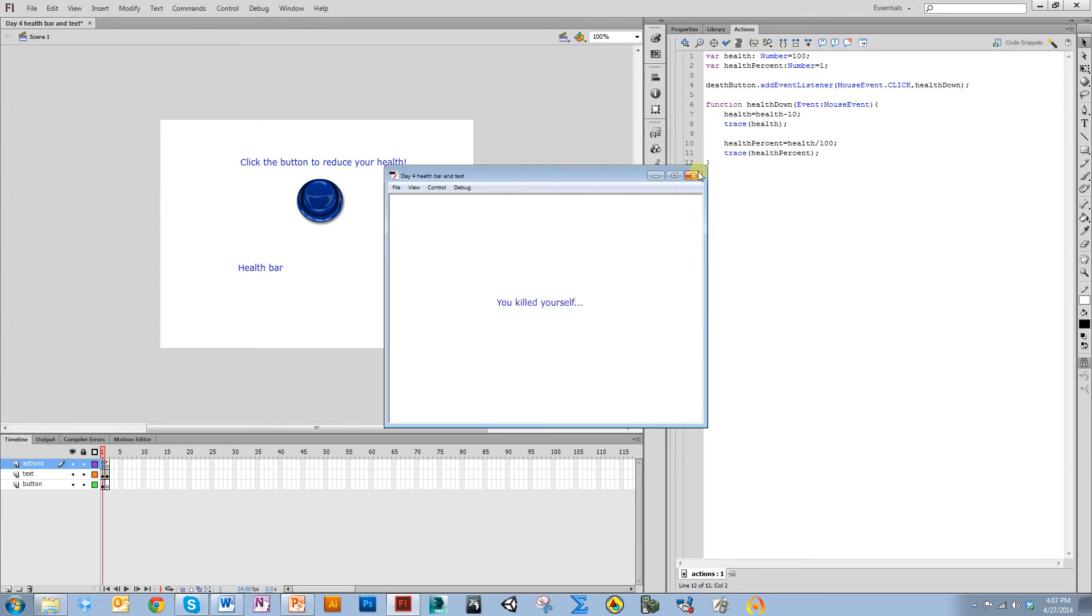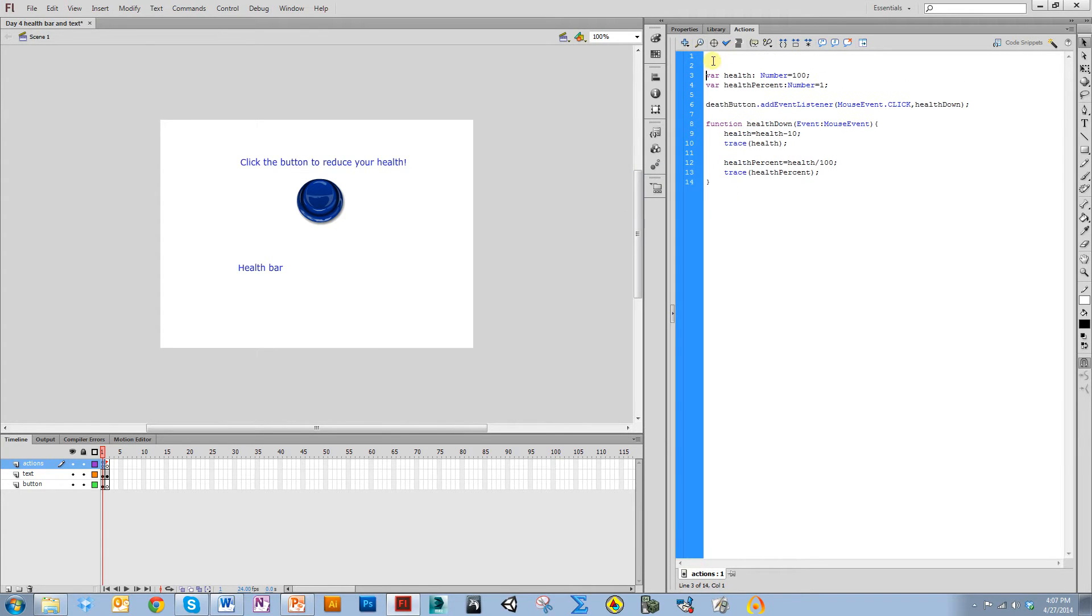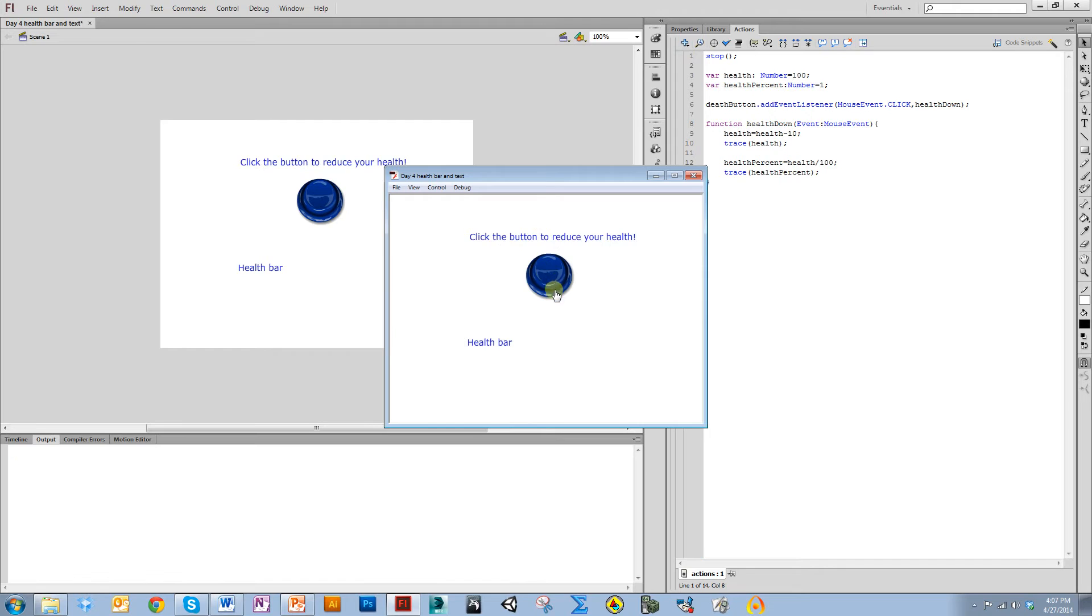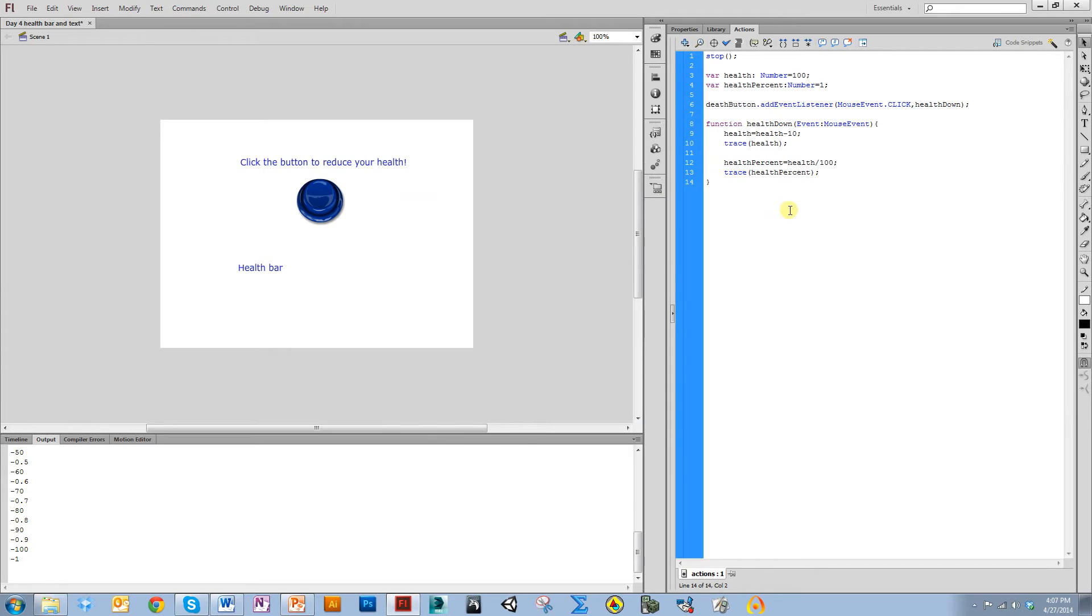Let's go ahead and run it just to see if it's working. It's not because I forgot to put stop at the very top. Let's run it. 90, 0.9, 80, 0.8. There's some issues because it can go down below zero. I don't want that to happen, so we'll cap that off in a minute.